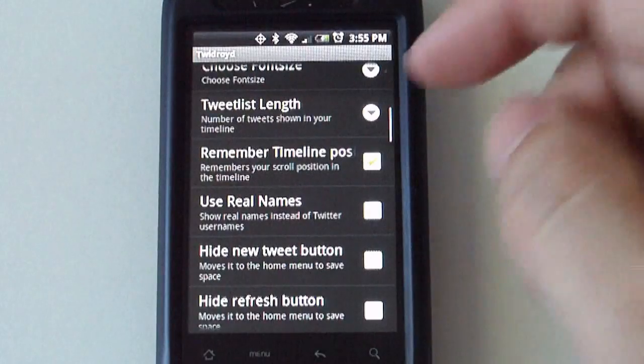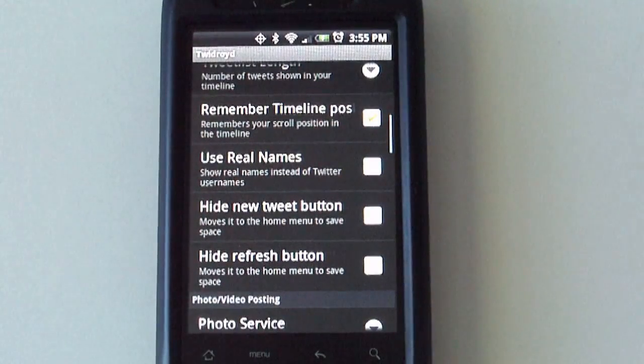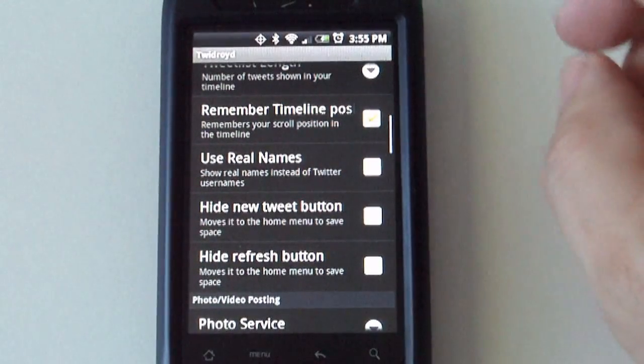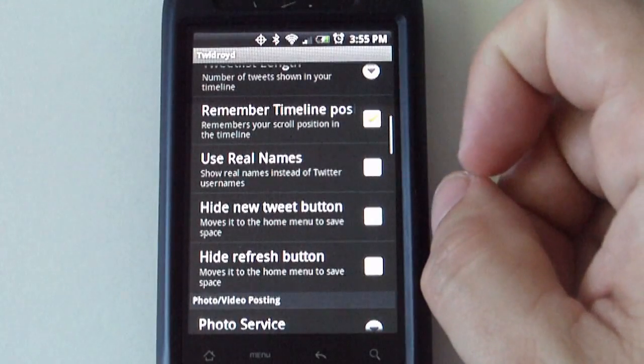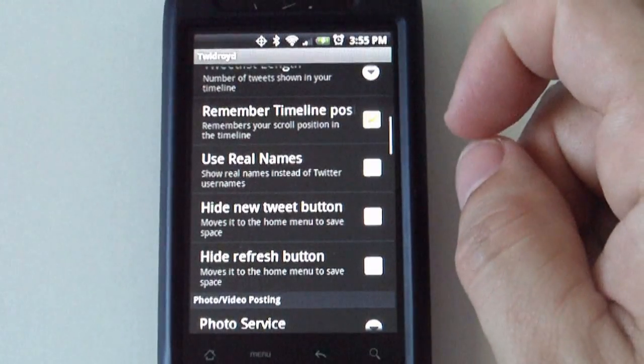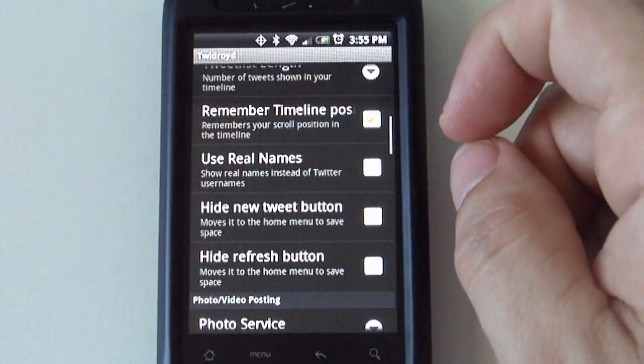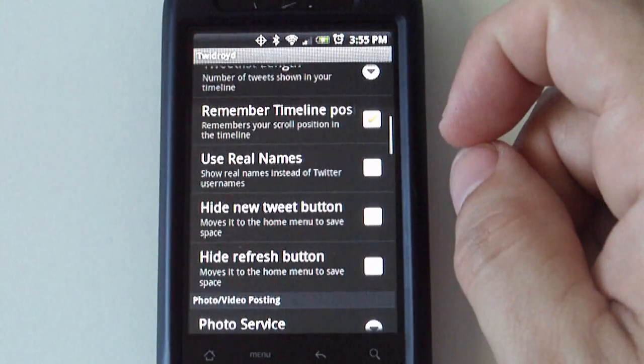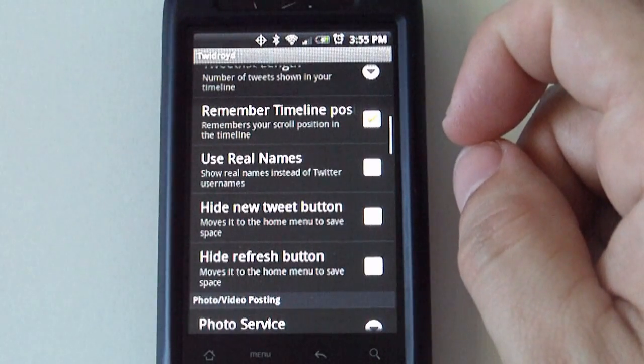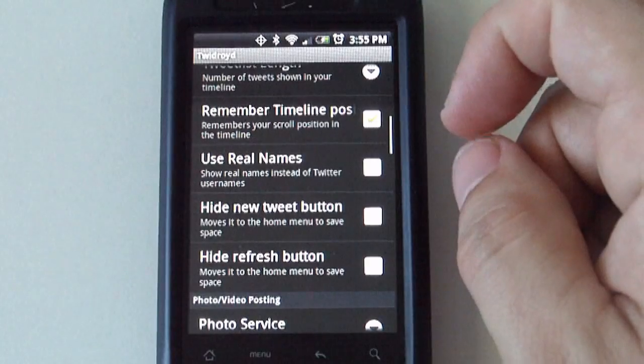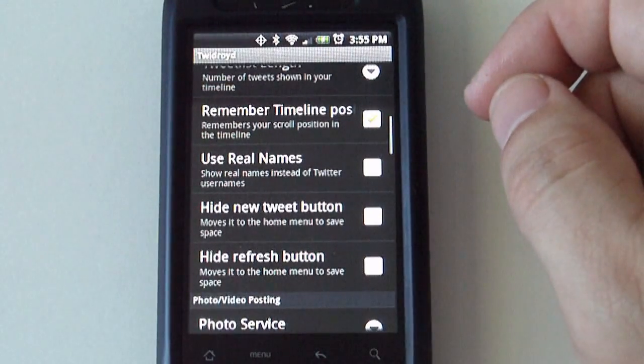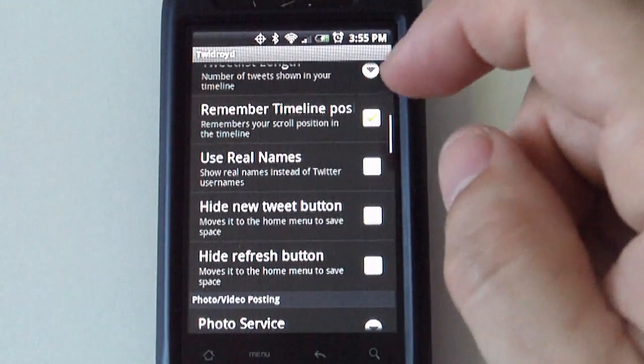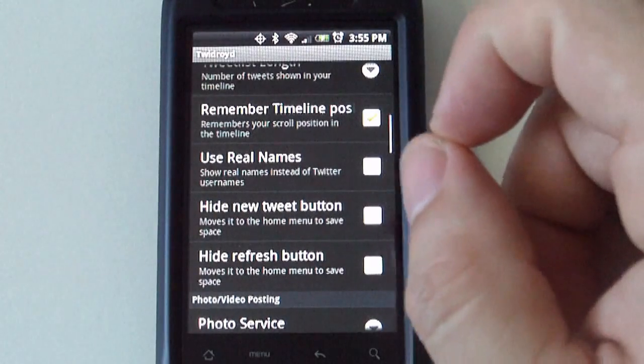I'm just going through some of them because this particular tweet client has a ton of options. If you want to remember the timeline position. Again, same thing. If you get out of the phone or close out the application and you get back on it, you can select that so that it takes you back to the last notification, the tweet post you were looking at.